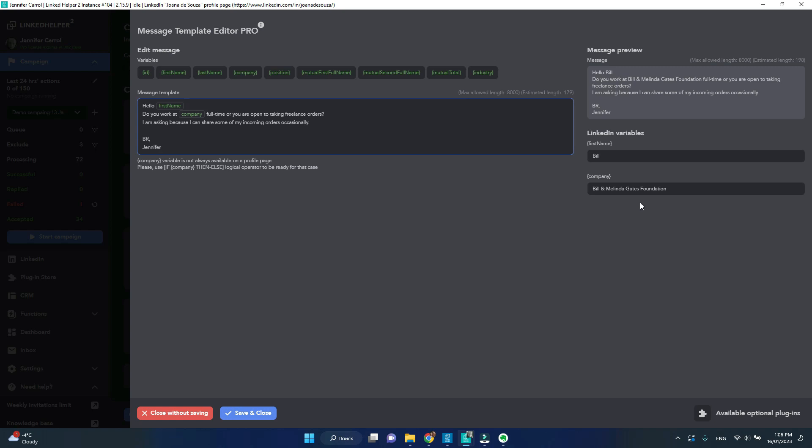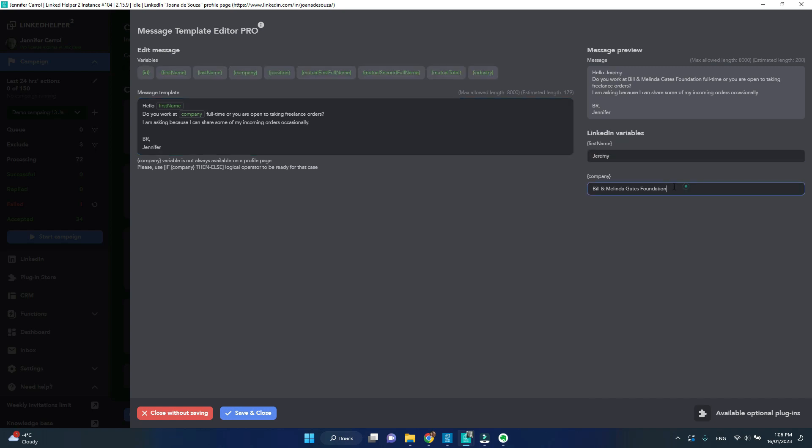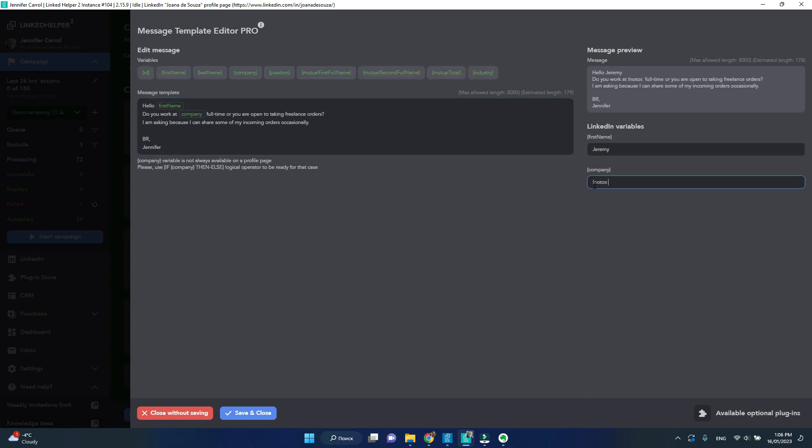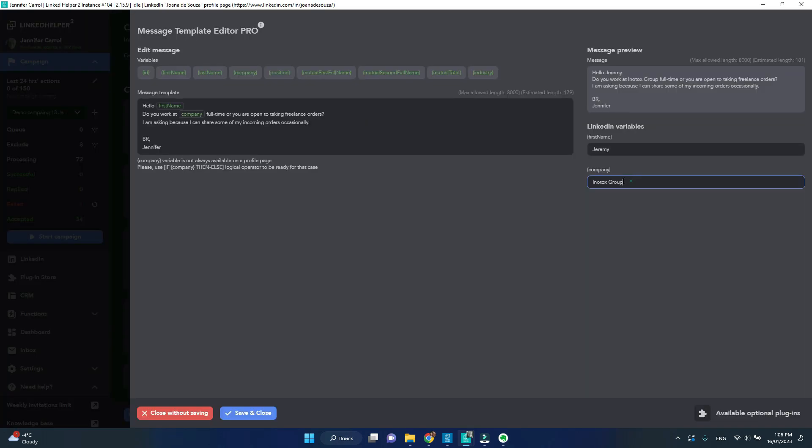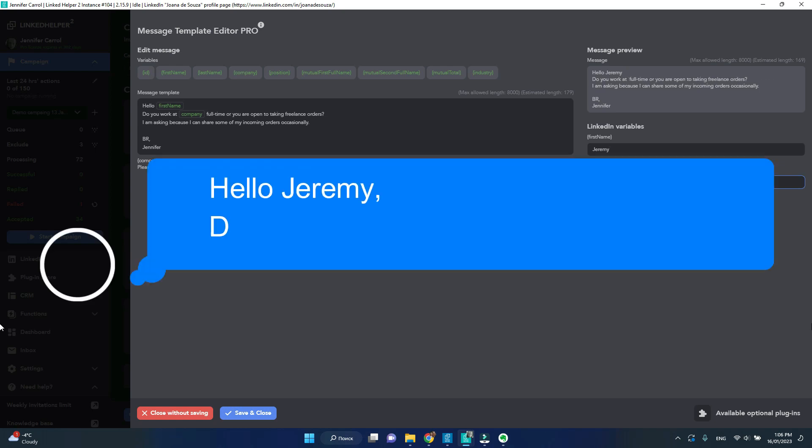Put values in the message preview to see what your message will look like. But here is the thing. The company data is not always there to scrape. Some profiles just don't have it. If I remove the company from my preview, I can see that my message is left with an awkward gap.